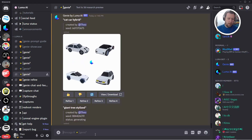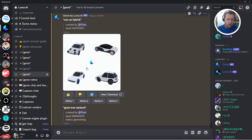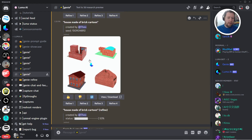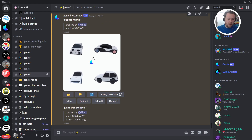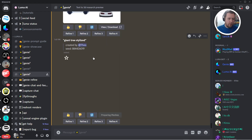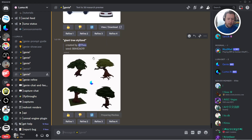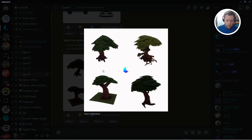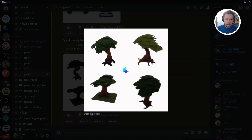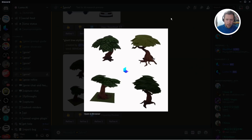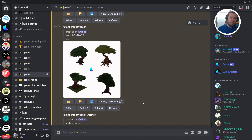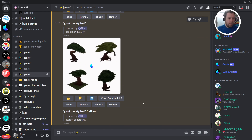It's going to generate a rough 3D model times 4, and then you can look at these models and choose one if you like it. Now, if you do find one that you like, you can choose to refine that model. Let's say I like number 1 — I can click Refine 1, and that will take that model and make it slightly better.